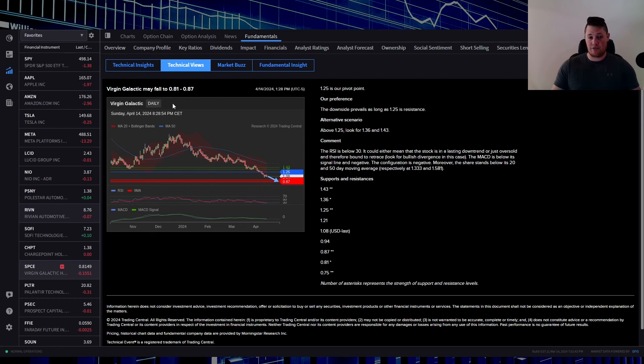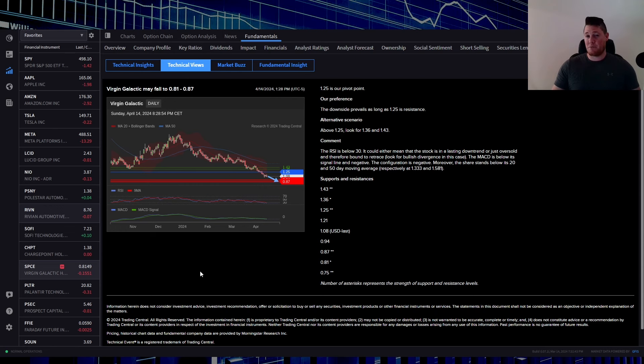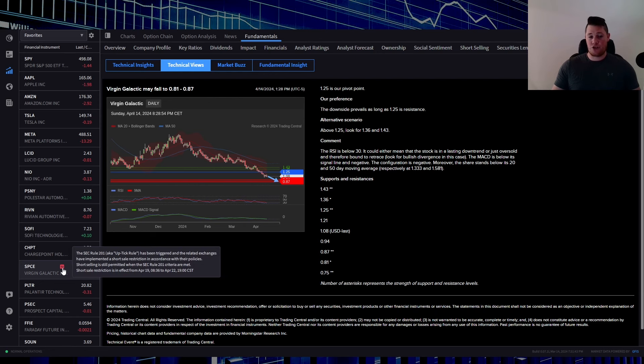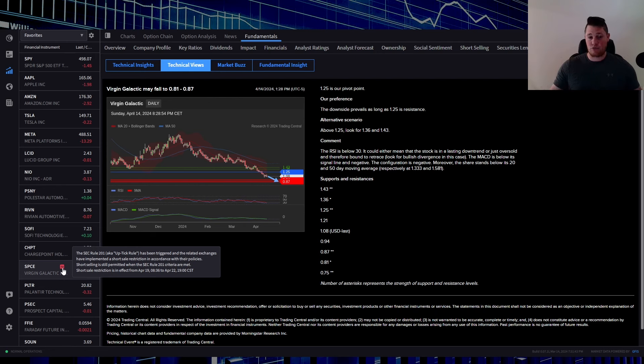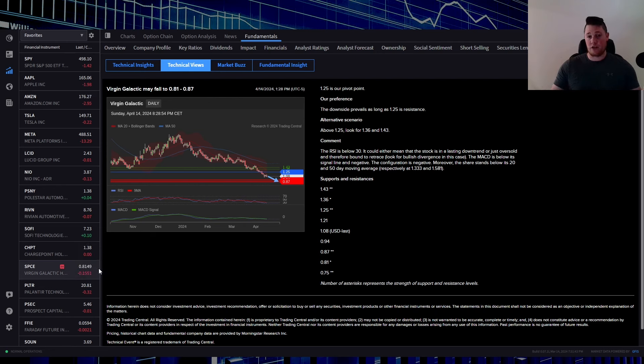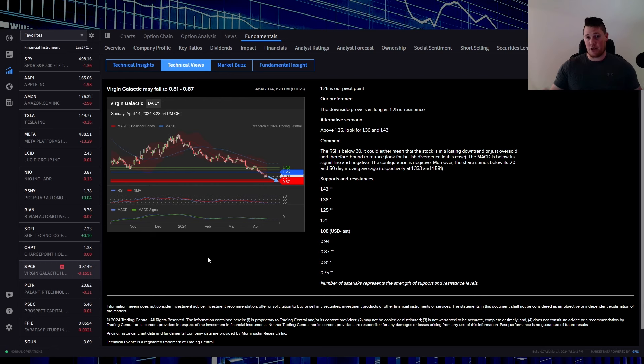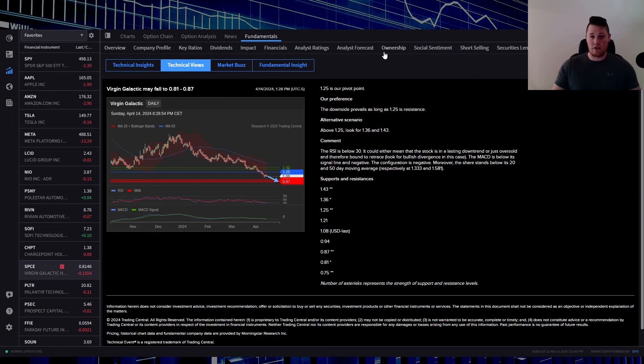A lot of people are saying that this is shorts today. I actually beg to differ only because you can kind of see the X right here. That does show the SEC rule 201, aka the uptick rule, has been triggered. So whenever a stock is below more than 10%, then shorts can't increase.